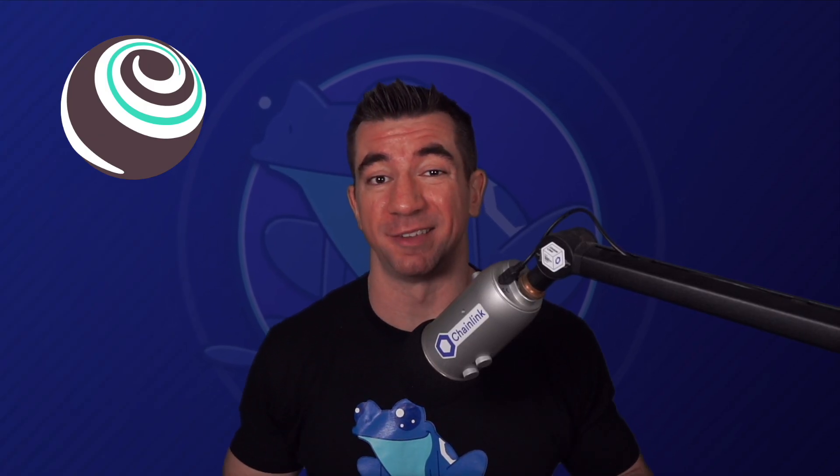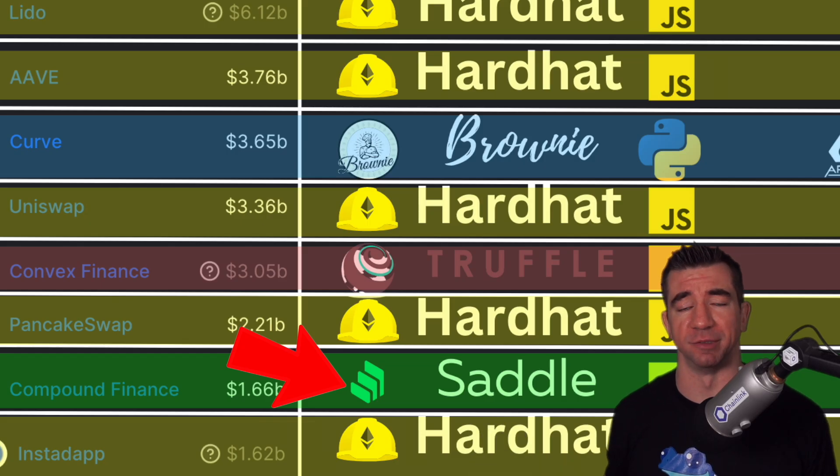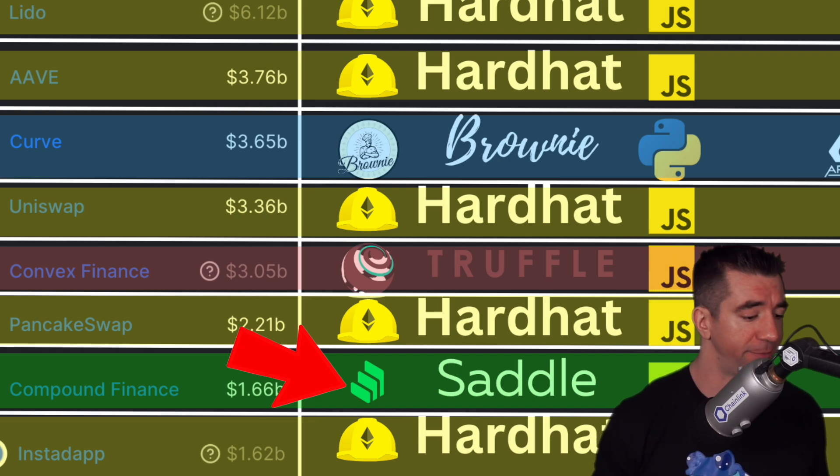Truffle has really stepped their game up this year. For Solana-based frameworks, you basically have two choices: Anchor or Seahorse.